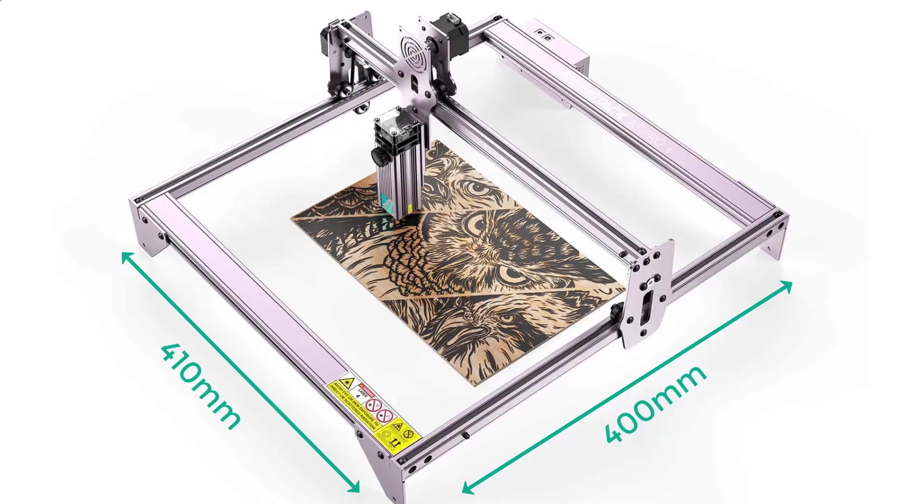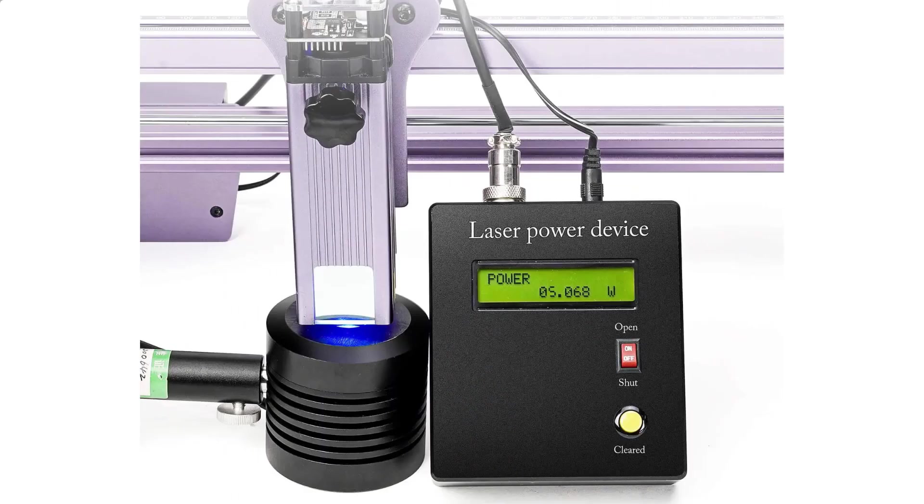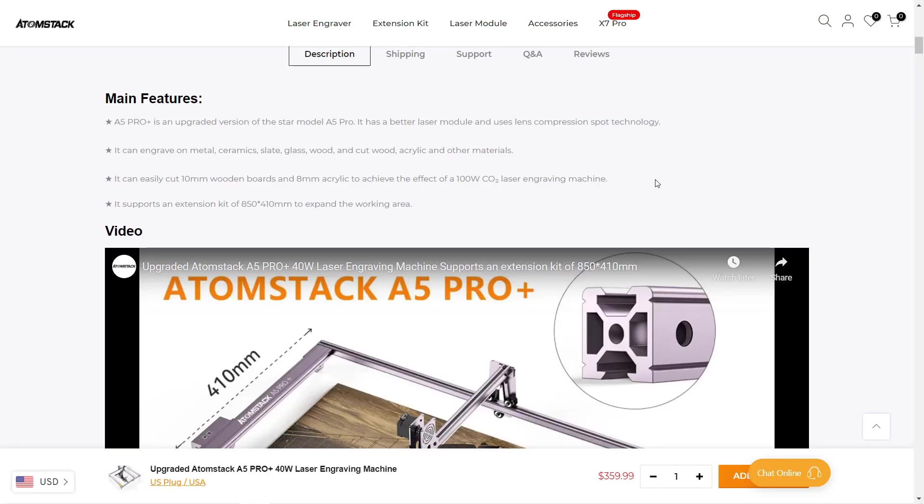This is a standard desktop engraver. It has a working area of 410 x 400 mm and comes with a 5 watt module. This module has a compressed spot that uses multiple lenses to compress the laser dot. This is supposed to be better than most other standard 5 watt lasers because this machine claims to be able to easily cut through 10 millimeter wood. We will test it out and see if it can do that.